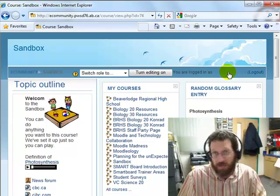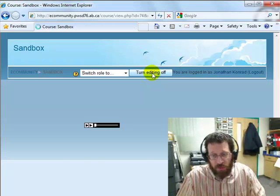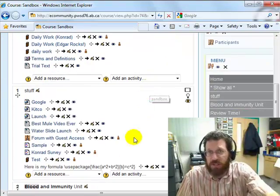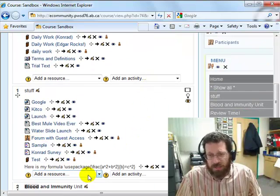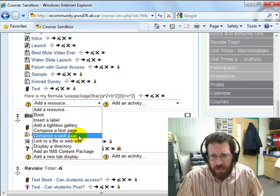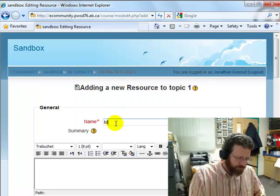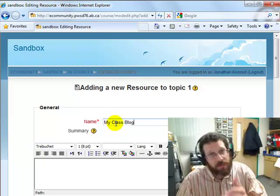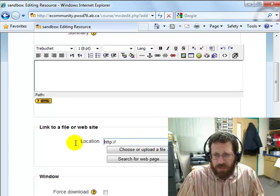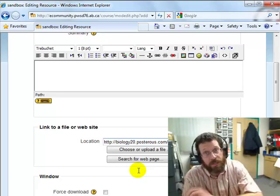You can see I'm logged in as myself — that's important when you want to make a change in your course. Go to Turn Editing On to go to the editing mode in Moodle. Now let's stick it right here in this section under 'stuff.' I'm going to link to a Fowler website and give it a name — 'my class blog' — something your kids will understand or recognize. Then down here I'm going to paste in the URL of the particular website I want to capture.